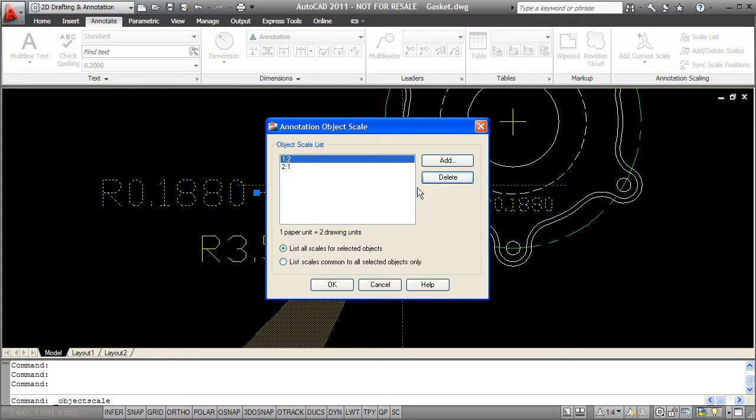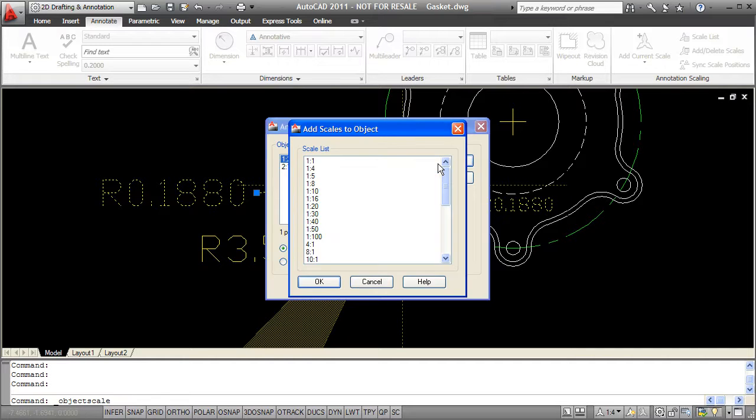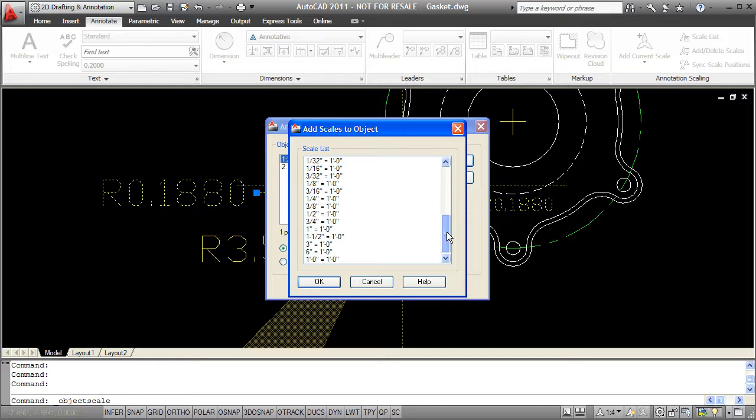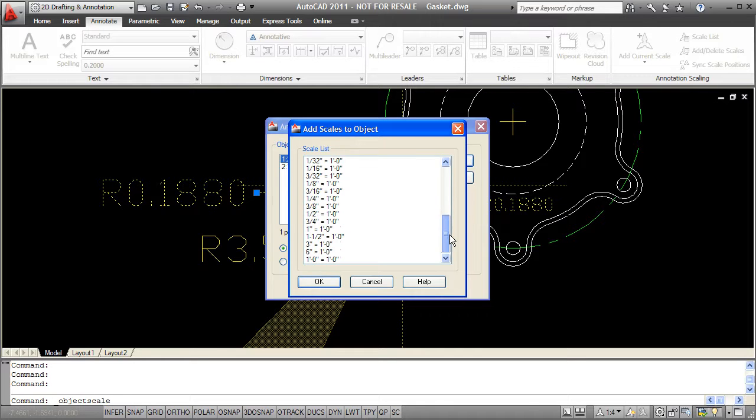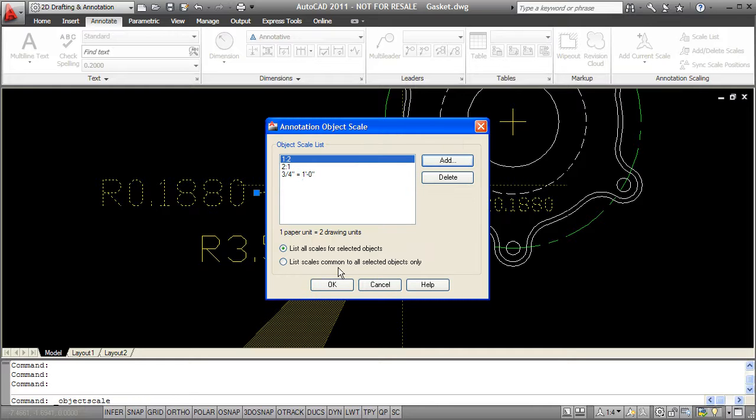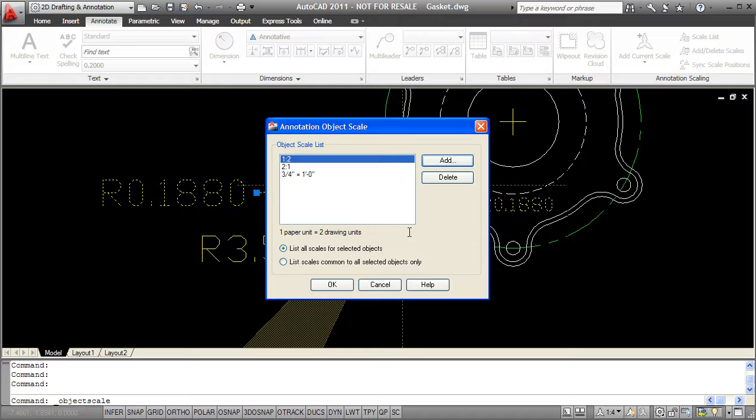Let's see what it looks like to add a scale through this window. I'll just click on add and then I have a whole list of scales here and I can choose any one of them I want and it'll add that scale to my object. So what this means is that I can use a viewport in paper space to display this object at a 1 to 2 scale, a 2 to 1 scale, or a 3 quarter inch equals 1 foot scale. And if I do display this object in any of those viewports, it's always going to appear at a 1/8 of an inch height when I plot it out or view it in my layout.